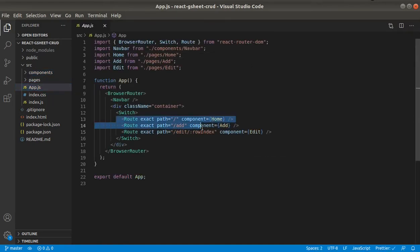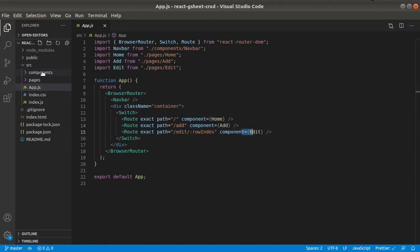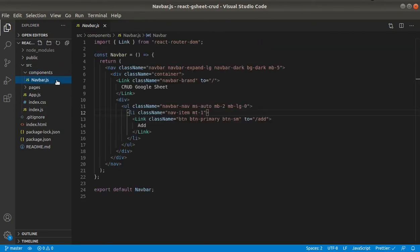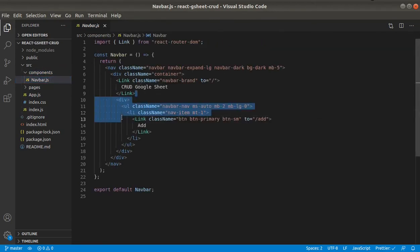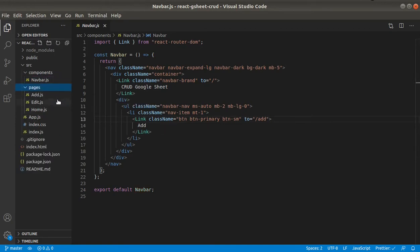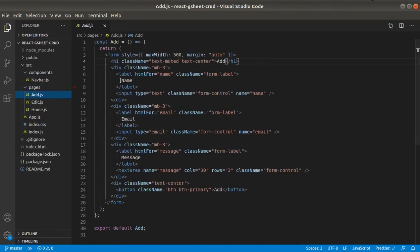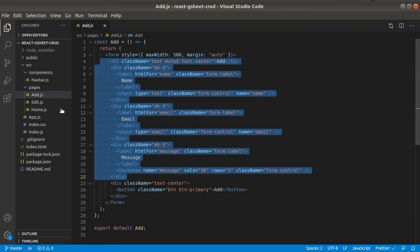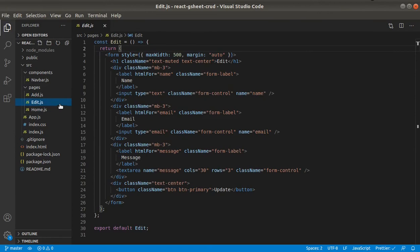Home page, Add page, and Edit page. And there is a Navbar component which just has a link to home page and then link to Add page. And here you can see in the Add page it only has a form with name, email, and message fields and then an Add button. And same with this Edit page.